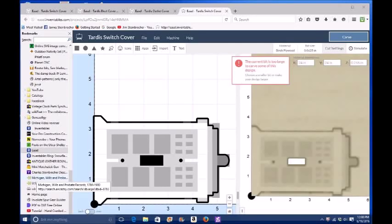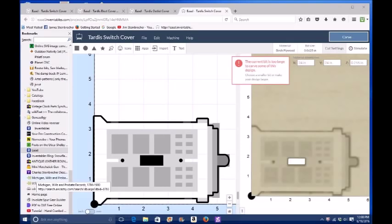This project is going to be another TARDIS. It's going to be a switch cover and also outlet cover.